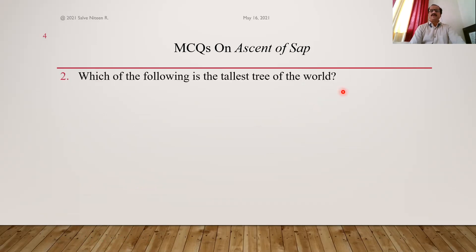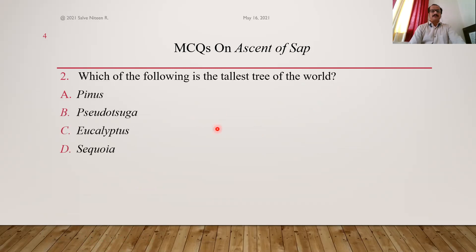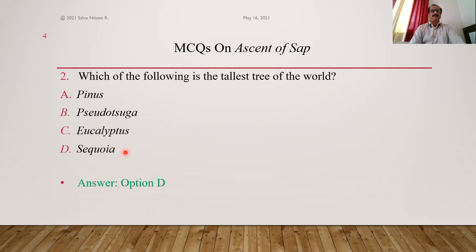Question 2: Which of the following is the tallest tree of the world? Sequoia sempervirens is the tallest plant of the world with a height of 115.5 meters, equivalent to 380 feet. So D is the answer.